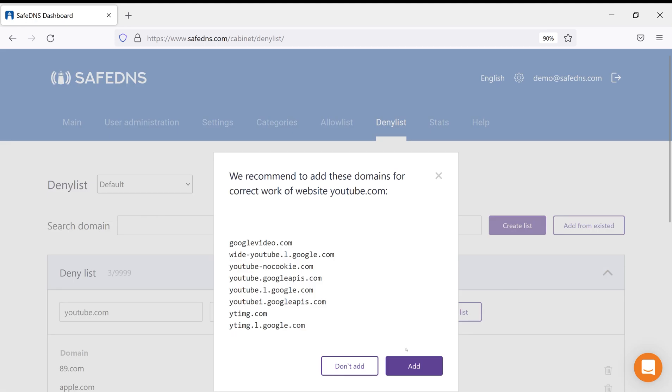After that, the system will automatically recommend you to add all YouTube-related subdomains in order to block access to YouTube services completely. Click Add and recommended domains or subdomains will be placed in the list automatically.